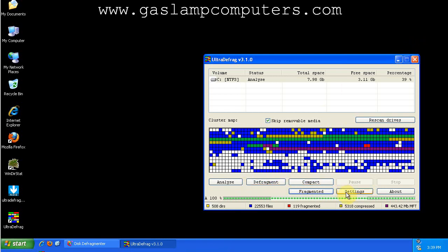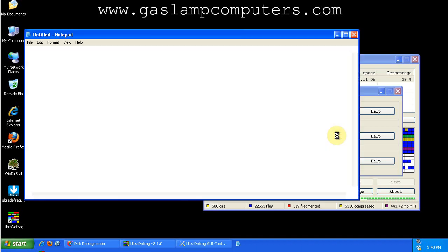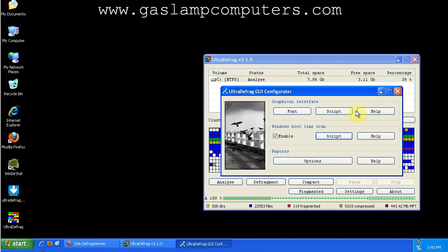So another thing that UltraDefrag can do that the standard Windows Defragmenter cannot do is it can run a boot time scan. So, what you do is enable the boot time scan. You can also edit the boot time script, but that is beyond the scope of this video, so you should just leave that at default. So check enable boot time scan.